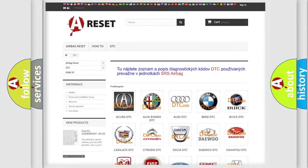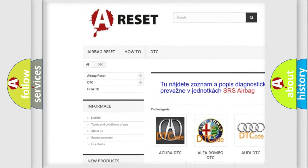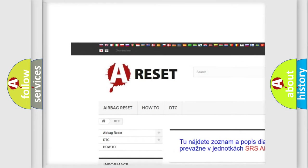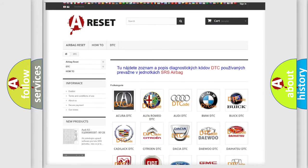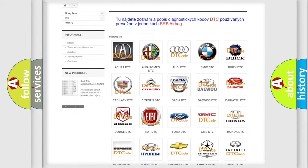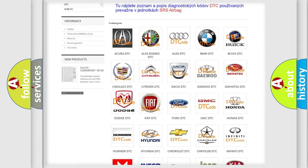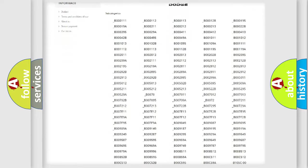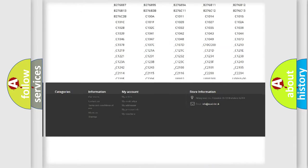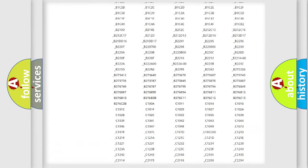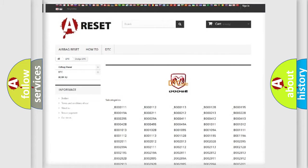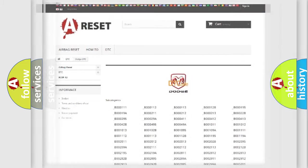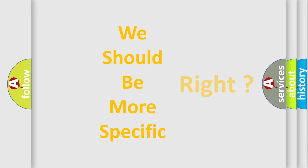Our website airbagreset.sk produces useful videos for you. You do not have to go through the OBD2 protocol anymore to know how to troubleshoot any car breakdown. You will find all the diagnostic codes that can be diagnosed in Dodge vehicles, and many other useful things. The following demonstration will help you look into the world of software for car control units.